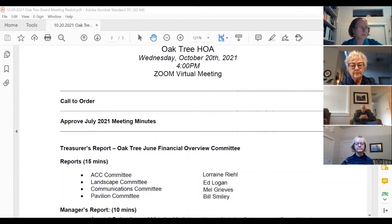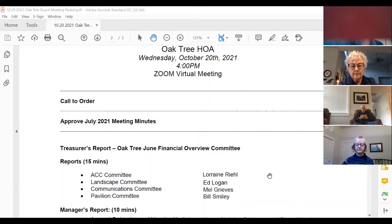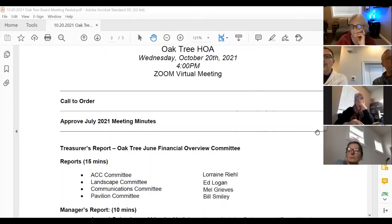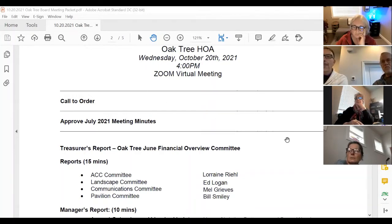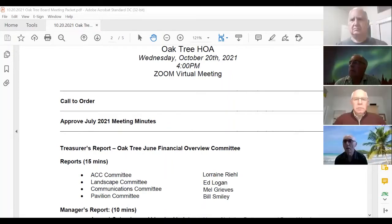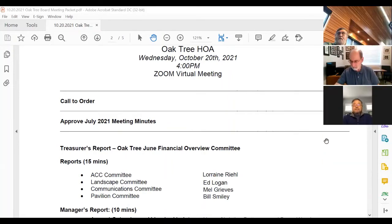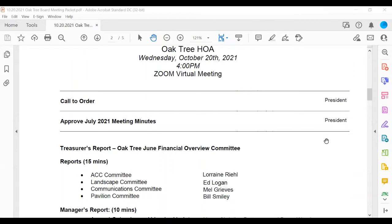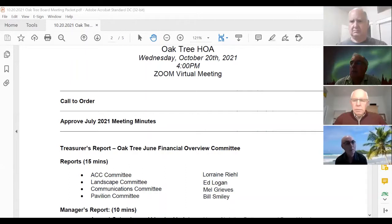Welcome to the October Oak Tree HOA meeting — can you believe it's mid-October already? Thanks for the introductions, Dawn. For those wondering, Karen and I work for Taylor Morrison and we're part of your declarant board, along with our elected homeowner Stephen Bay. We've been working hard and have a lot of stuff going, so we'll just get started.